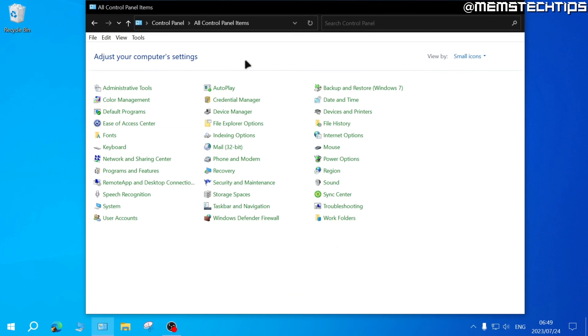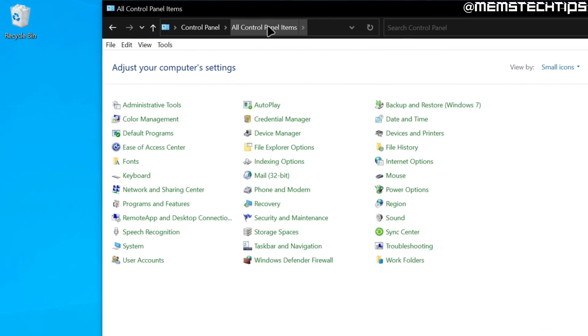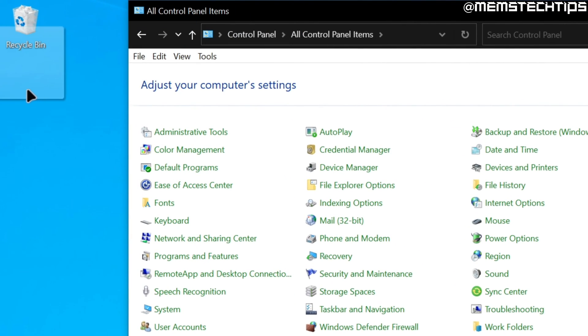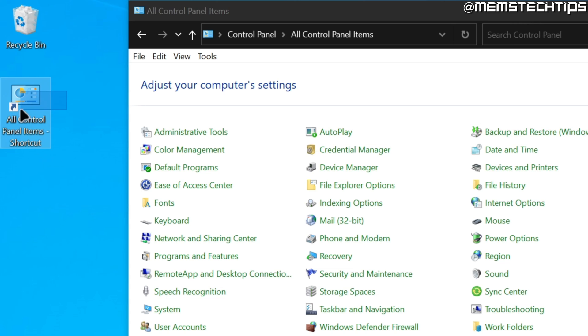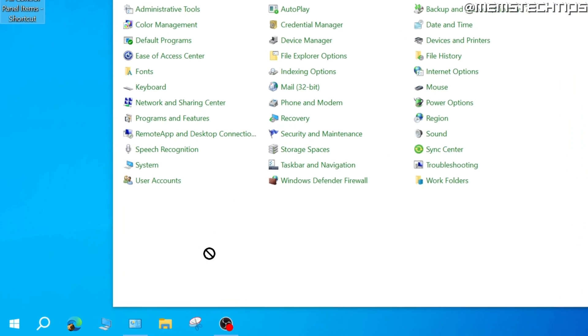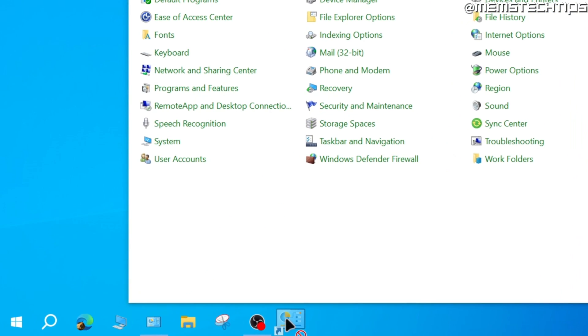You can also create a desktop shortcut for Control Panel by clicking on the label in the address bar and then dragging that over to your desktop which will create a shortcut. But you can't drag this shortcut onto your taskbar. It doesn't allow you to pin it that way.